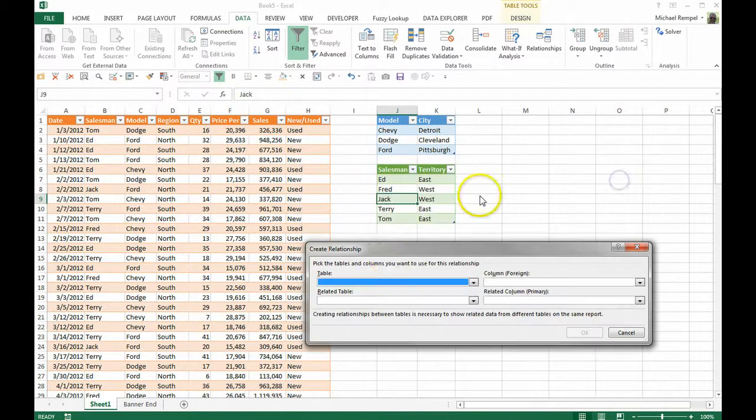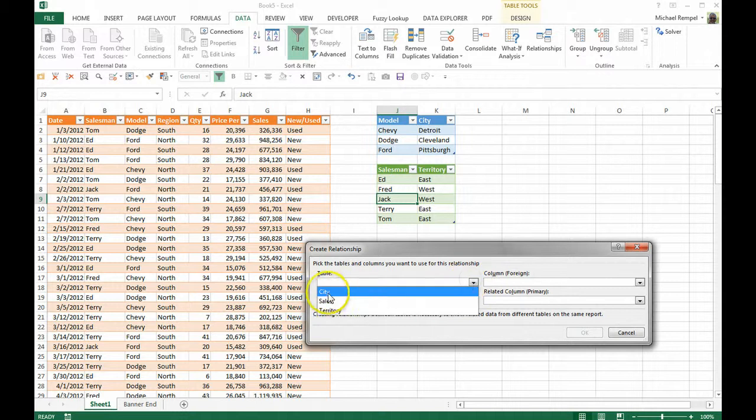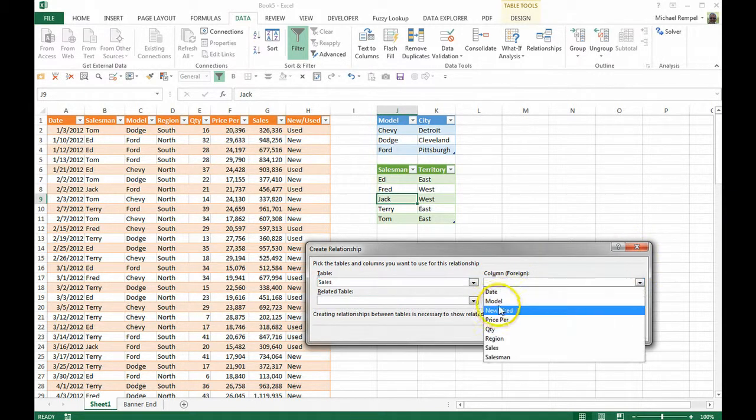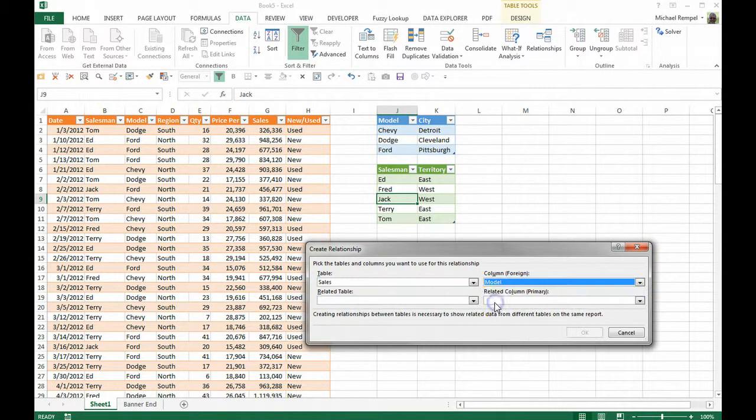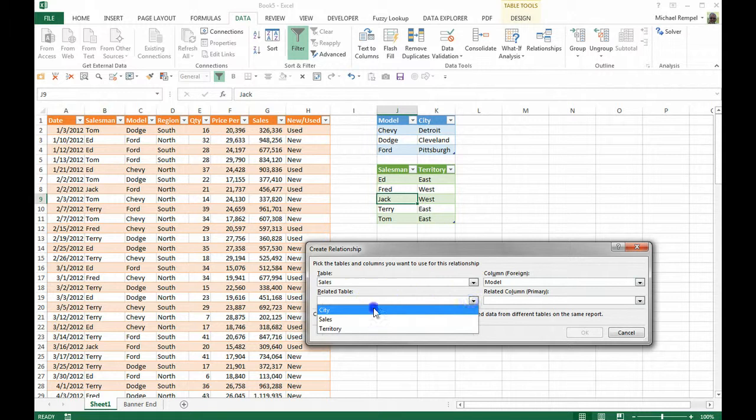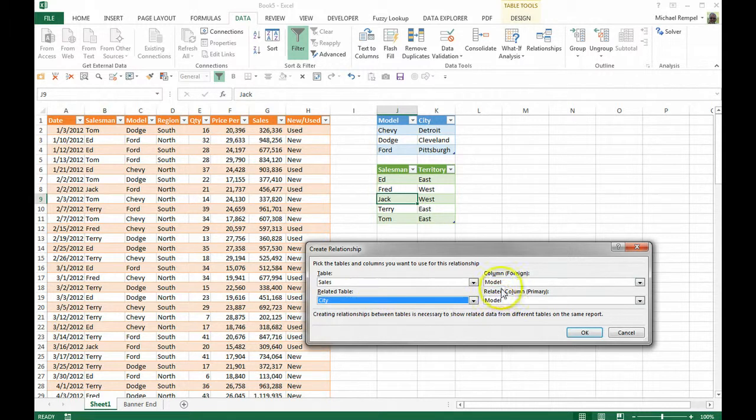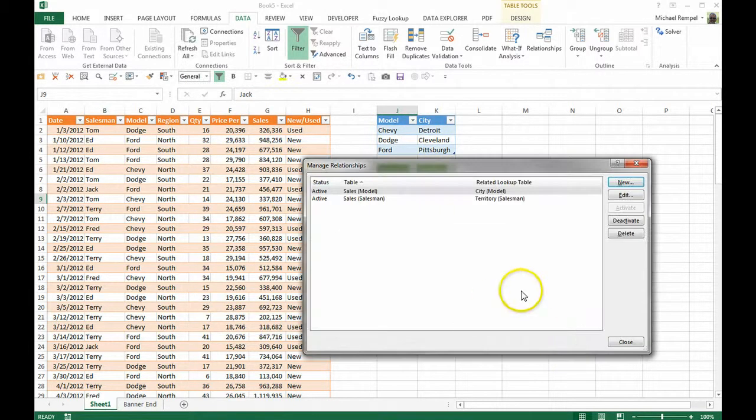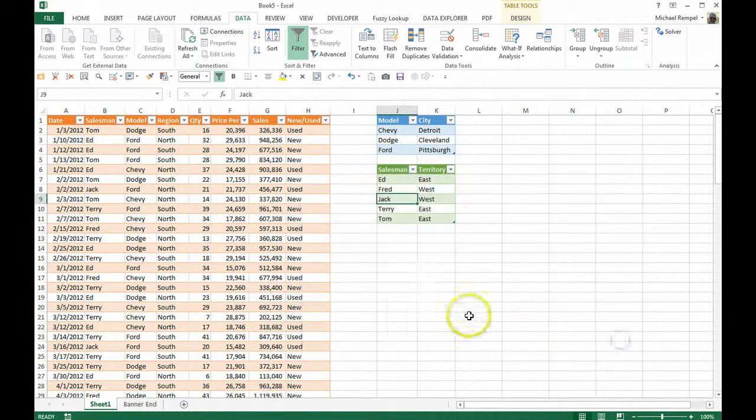Let's add another one. On the sales, I want to use the model column so that on the city one, it also can tie to the model. And I'll say OK again and say close.